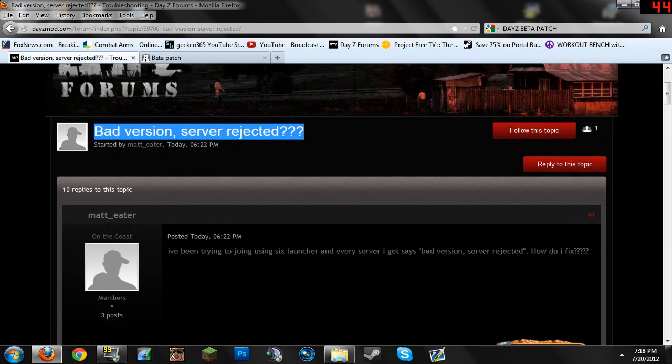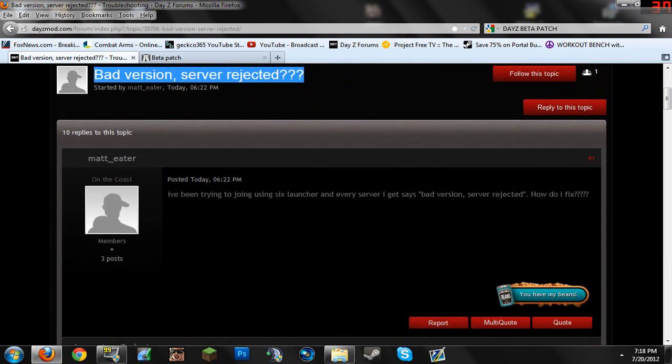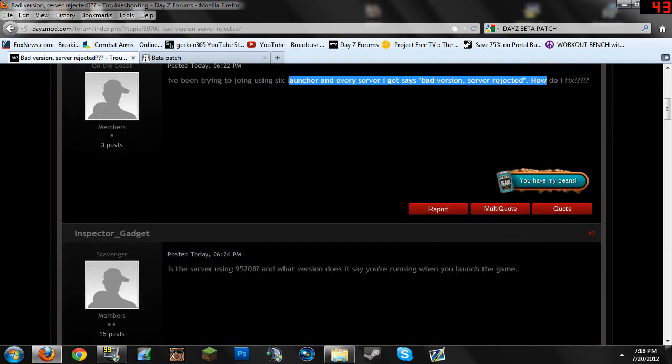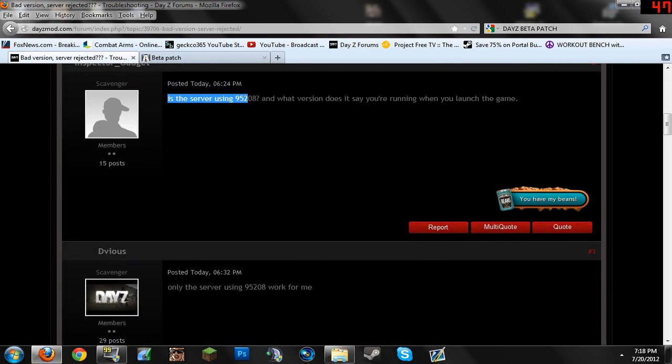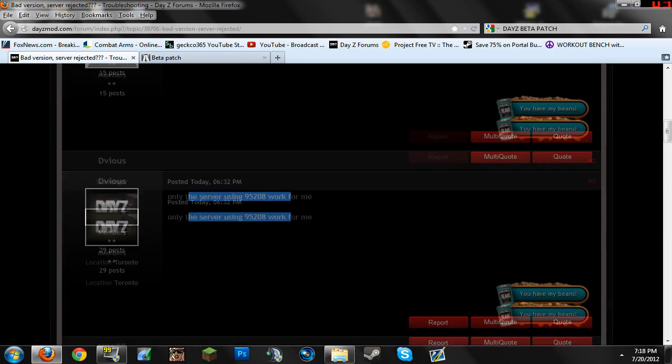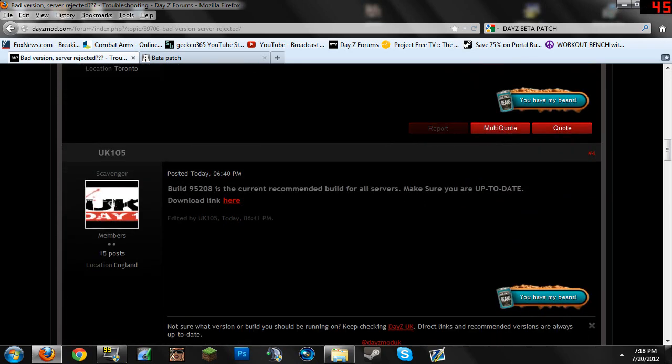And of course you have bad people saying bad server. Yeah, exactly that's what I did. You see only the server using 95208 worked for me.